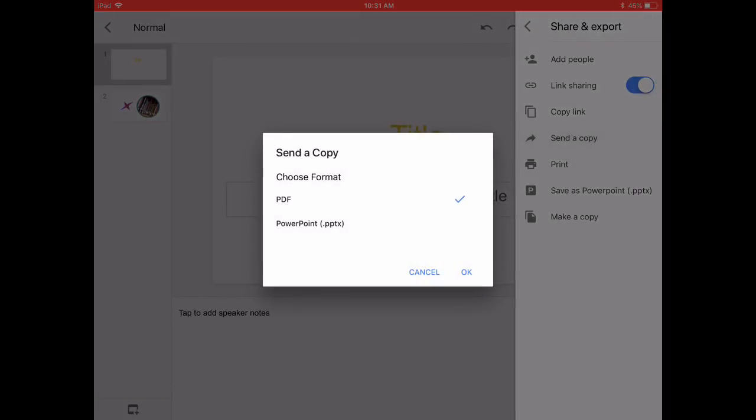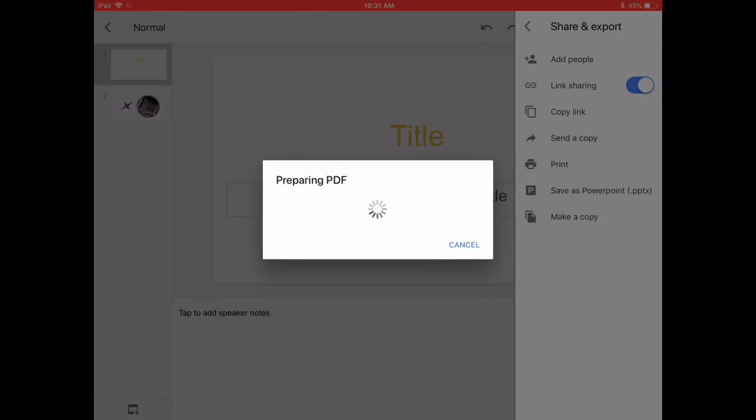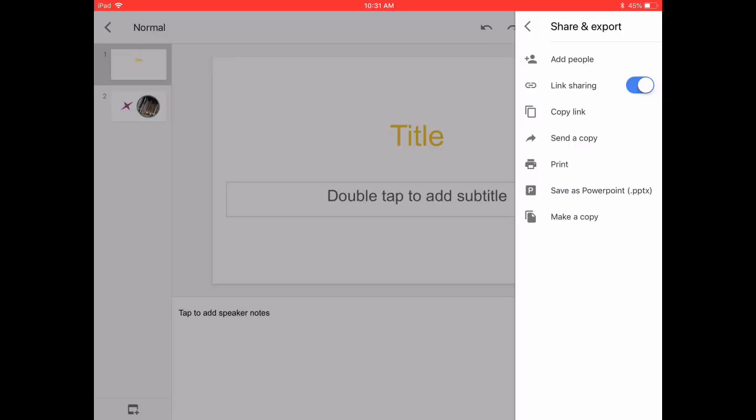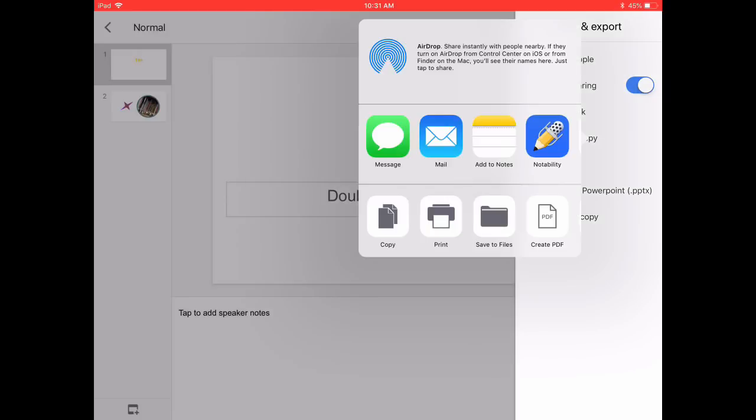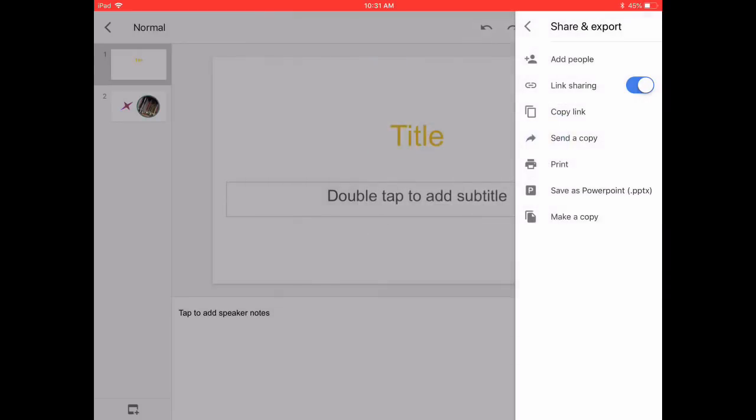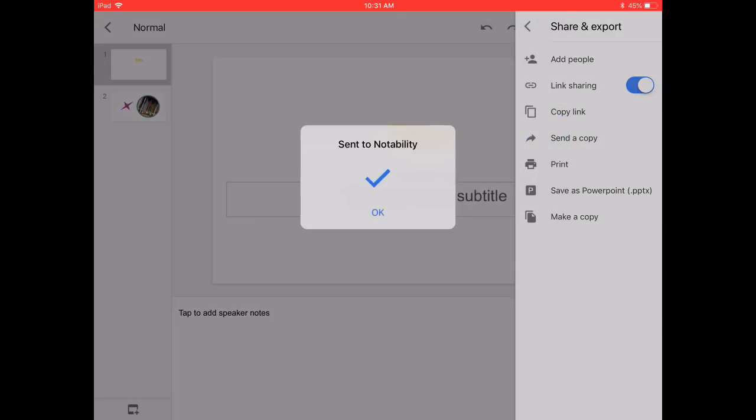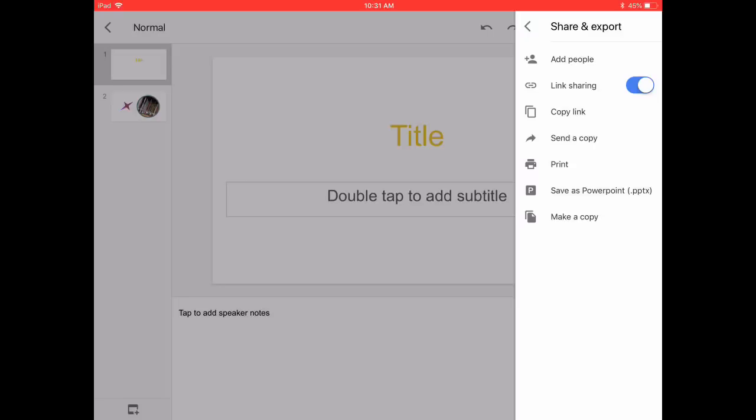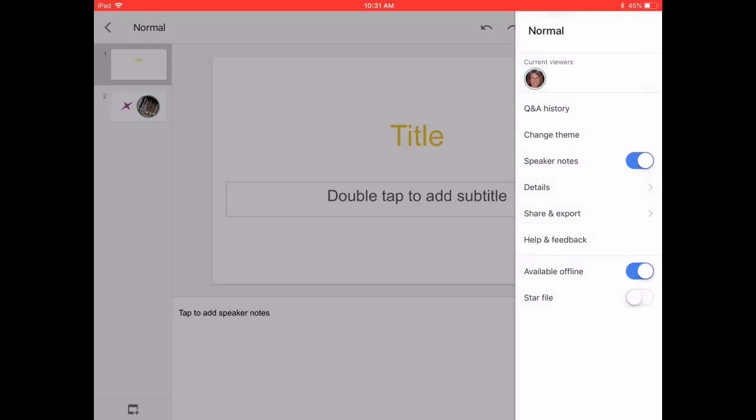And then I want to show you Send a Copy. You can create a PDF or a PowerPoint and click OK, and then you have the option to open that presentation in another program such as Notability. So many different options that you and your learners will want to be aware of when you are working and sharing in Google Slides.